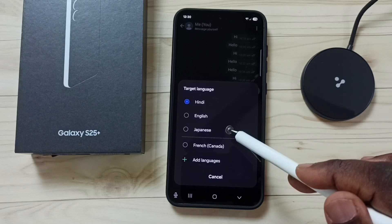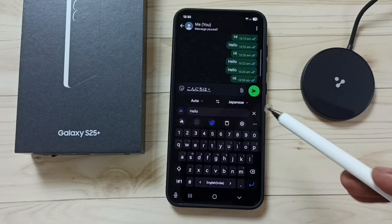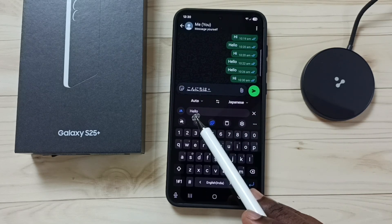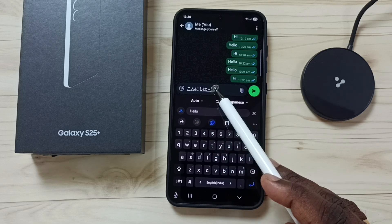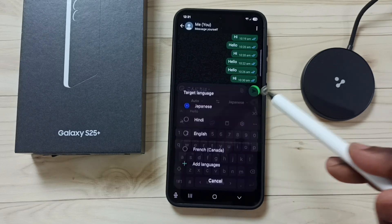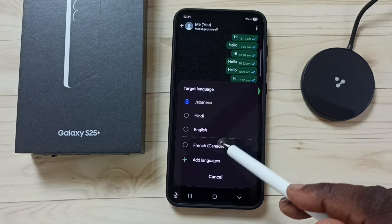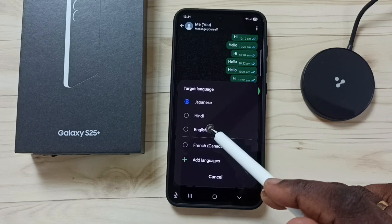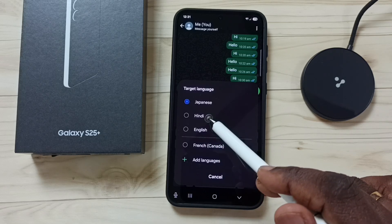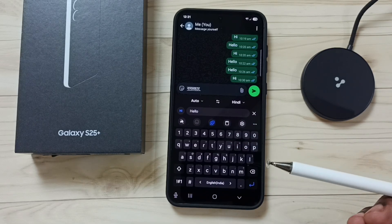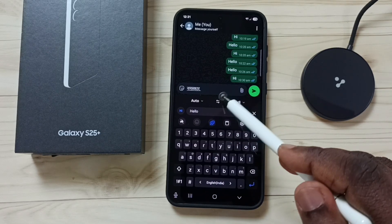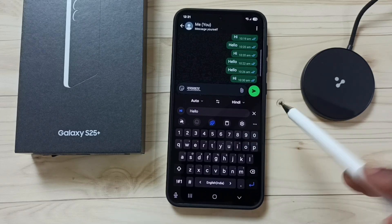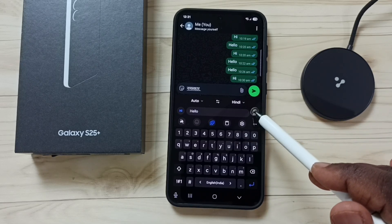Then tap on the target — here I am going to select Japanese. Done! See, it has translated 'hello' to Japanese language. So this way we can use Samsung keyboard text translation in WhatsApp. I hope you have enjoyed this video. Please subscribe to this channel, and please like and share the video.